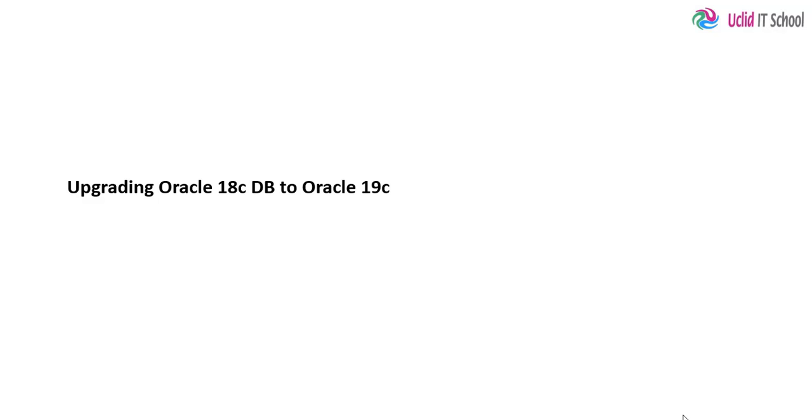Now we are going to upgrade the database from 18c version to 19c version. This would fully complete the total upgrade process.